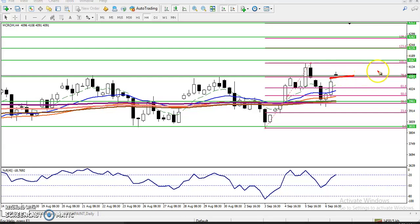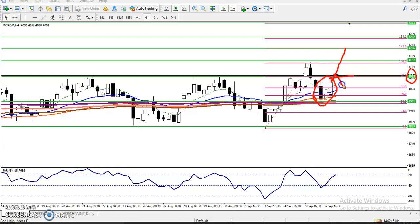Above 4085 we have seen a buy entry, and on the four-hour chart we have seen a candlestick pattern confirming the market will go up. But remember, before they start going up they might give a retracement toward this area. That is why we have to use a trading strategy on a smaller timeframe.